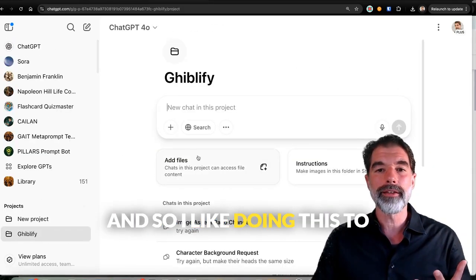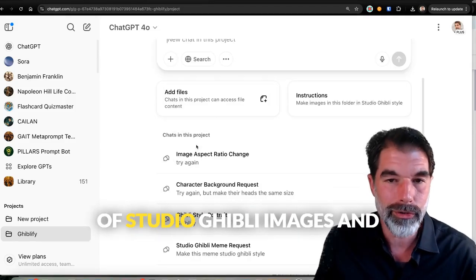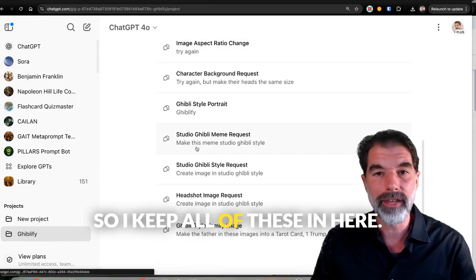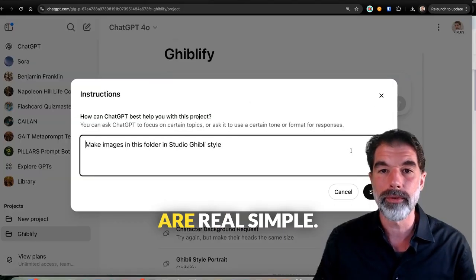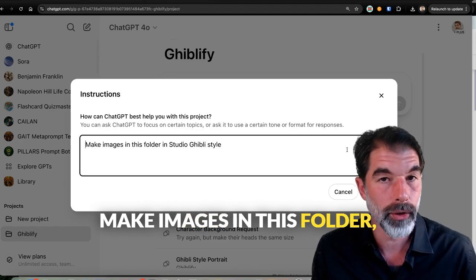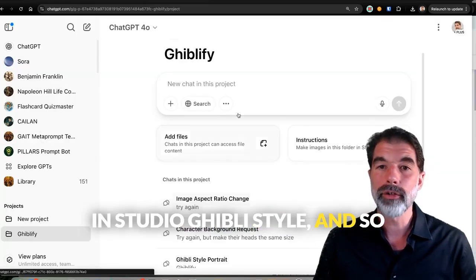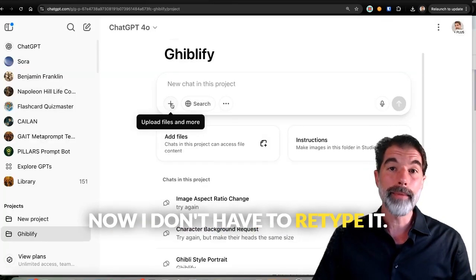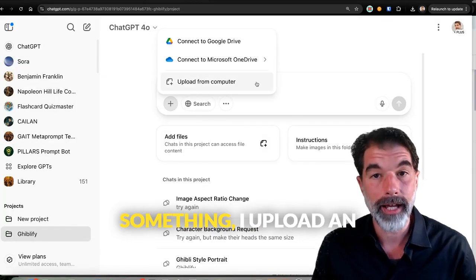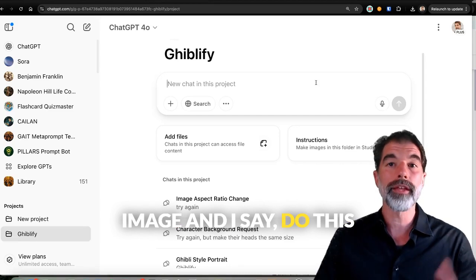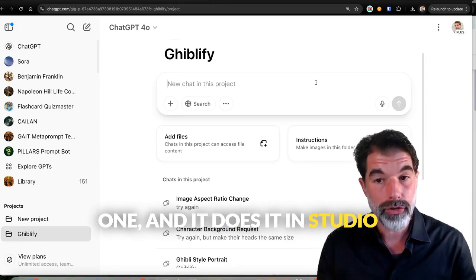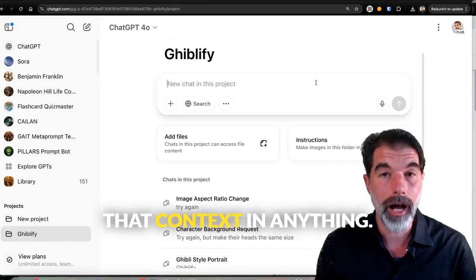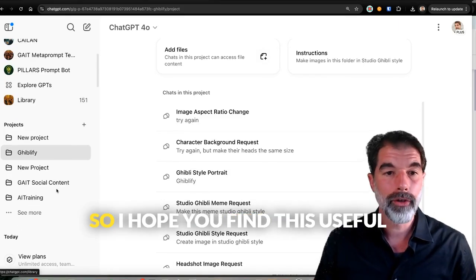And so I like doing this to keep all my Studio Ghibli images organized. I make a lot of them, and I keep all of these in here. The instructions are real simple: Make images in this folder in Studio Ghibli style. And so now I don't have to retype it. When I want to Ghibli-fy something, I upload an image and say, do this one. And it does it in Studio Ghibli style because it's got that context in anything in this project.